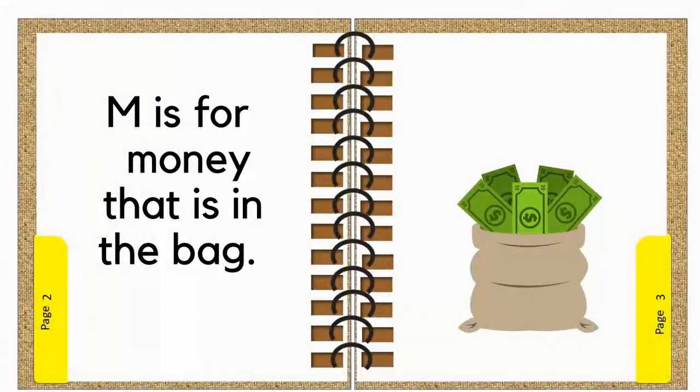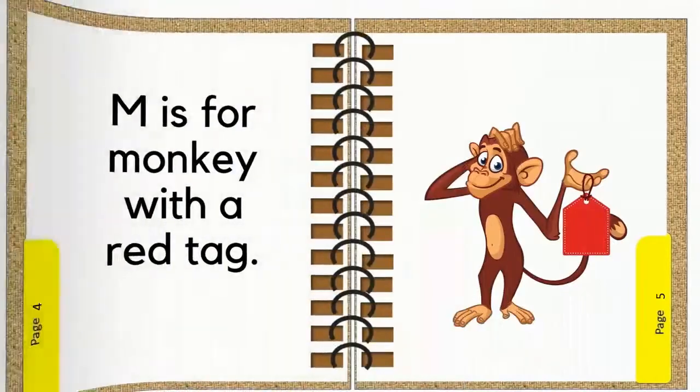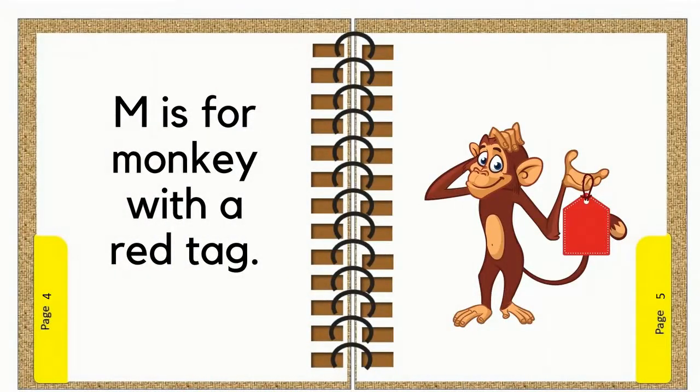M is for money that is in the bag. M is for monkey with a red tag.